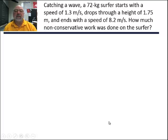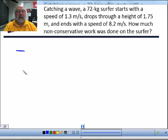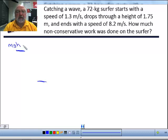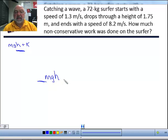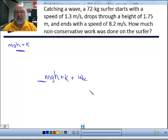How much non-conservative work was done on the surfer by all the non-conservative forces? Let's draw a diagram. The surfer starts up at the top with gravitational potential energy and kinetic energy. When the surfer gets to the bottom, there may still be some potential energy and more or less kinetic energy, plus any non-conservative work done during the journey. If there were a spring, we'd add spring potential energy on both sides.